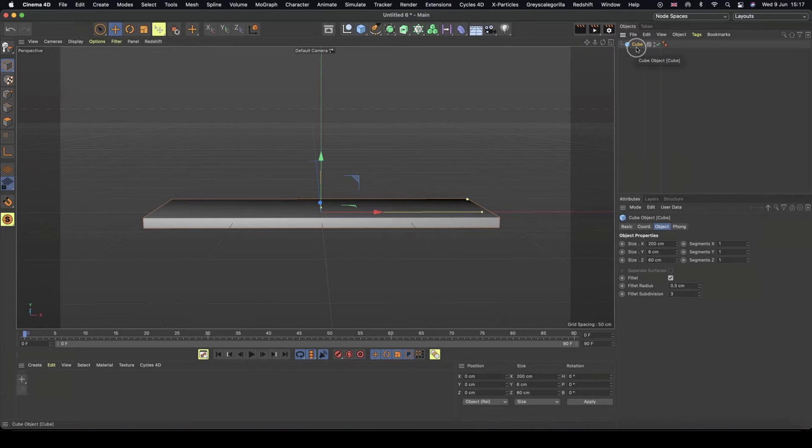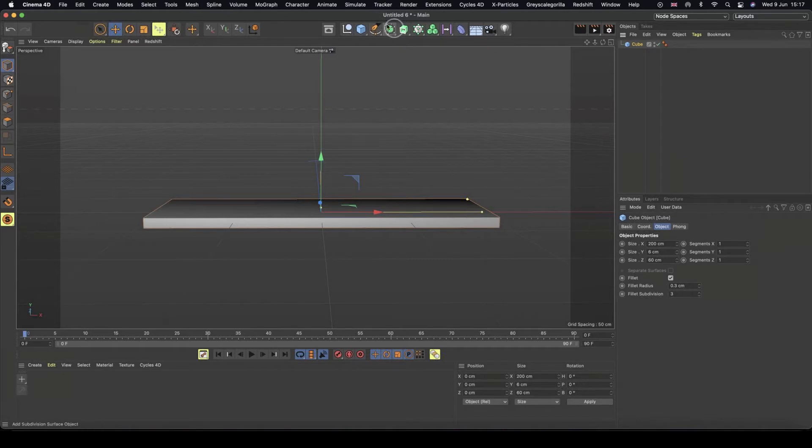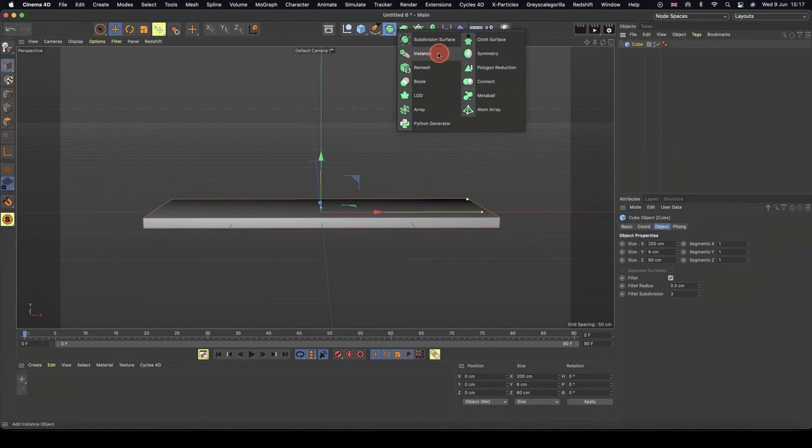So I've got my cube selected, so I've clicked it and I know it's selected because it's turned orange and we've also got this orange outline in our viewport. And if we come to this first green icon and we're going to click and hold it, this is where we have our subdivision and symmetry, but we also have this instance option.